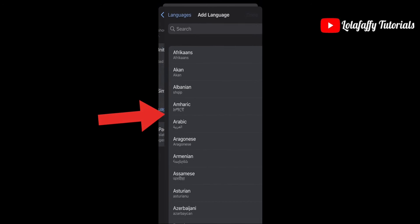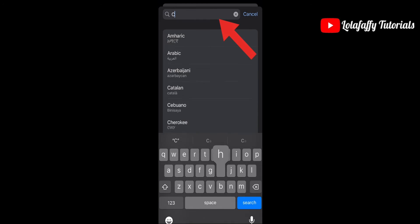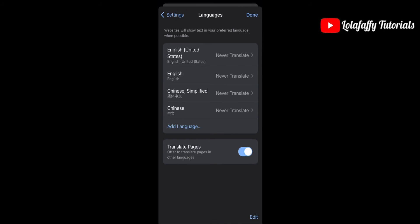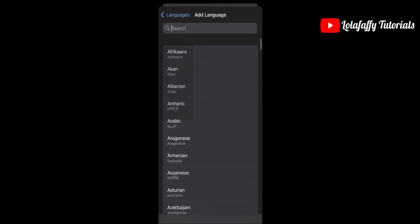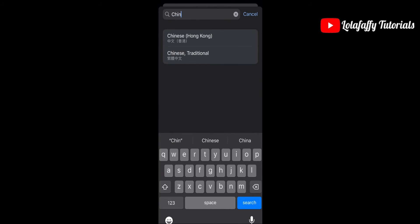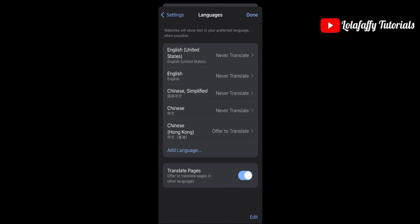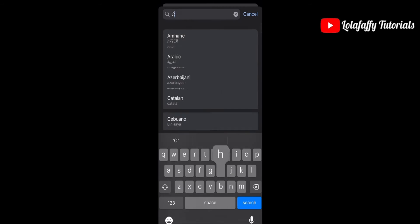On the search bar, type 'Chinese.' There are different types of Chinese — Chinese Hong Kong, Chinese Traditional, and so on. Keep typing Chinese and keep adding all the types of Chinese you can find to your languages list.